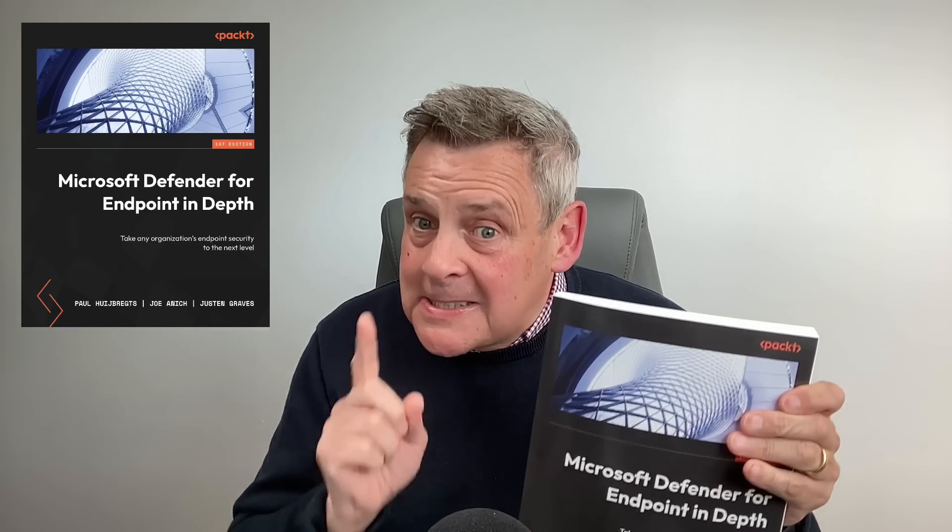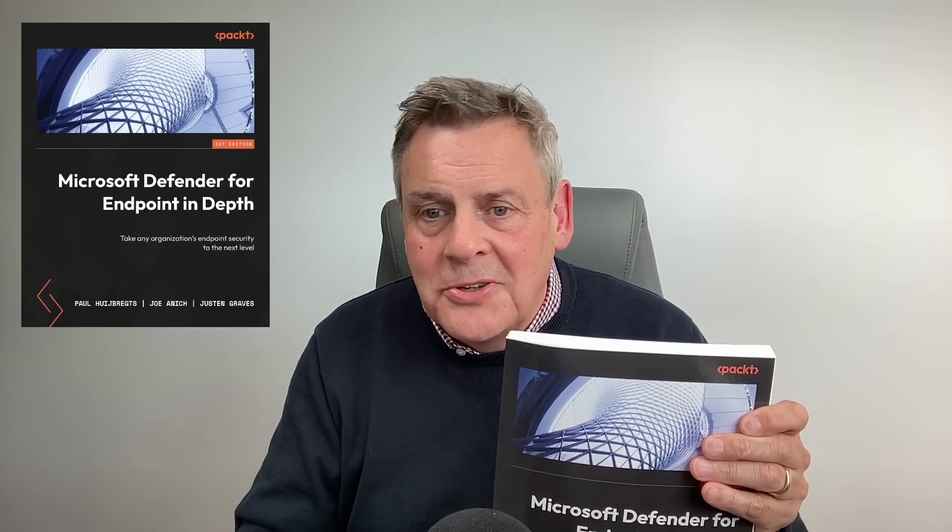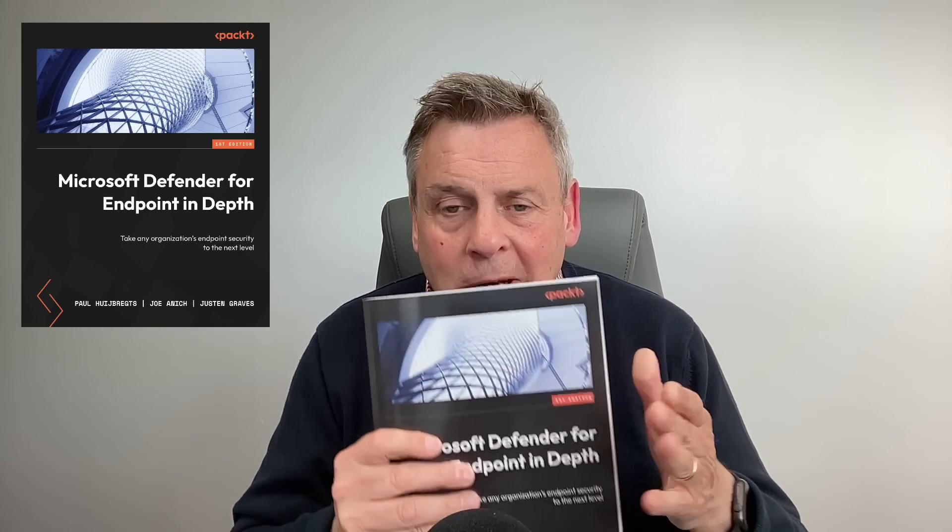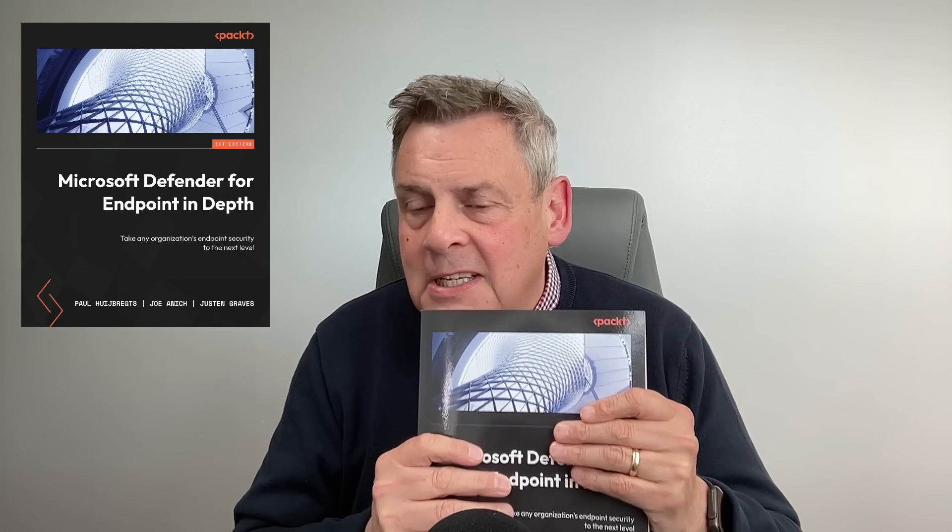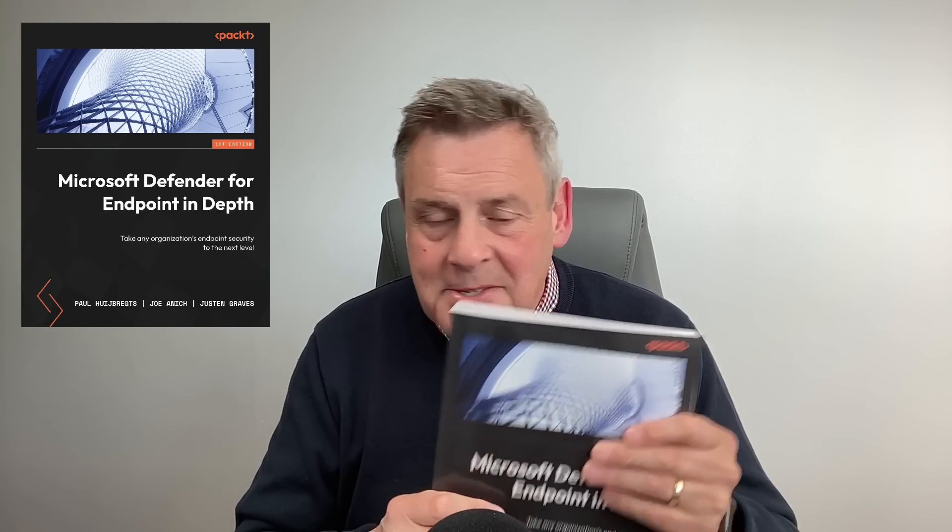This is really neat, especially if you're studying for the exams SC200 and SC100. It really covers the whole thing in depth so definitely check it out. I'll put a link to the book in the description.